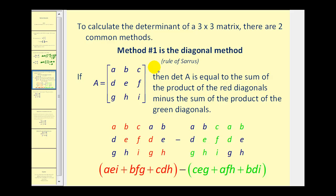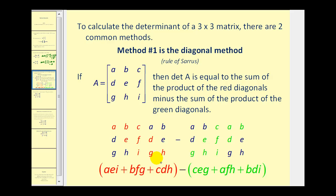There are two methods to calculate the determinant of a three by three. Method one is called the diagonal method. We first start by copying the three columns of the matrix, then we add column one and column two to the end to make a total of five columns. The first three columns are from the original matrix, and then we recopy column one and column two. Once set up this way, the determinant of A equals AEI plus BFG plus CDH, minus the quantity CEG plus AFH plus BDI.